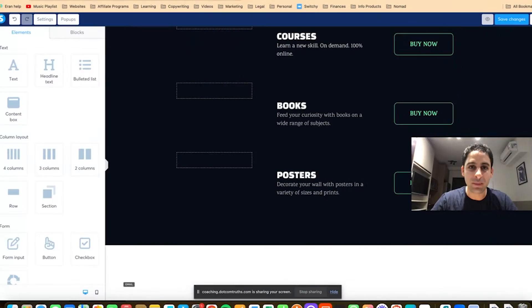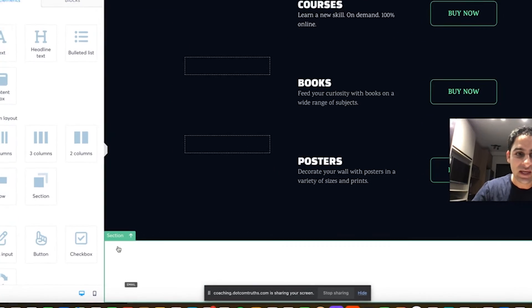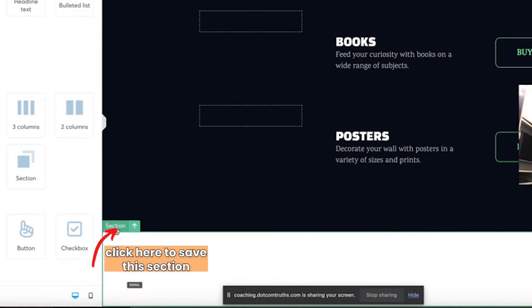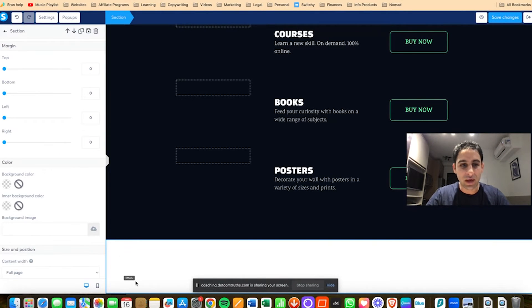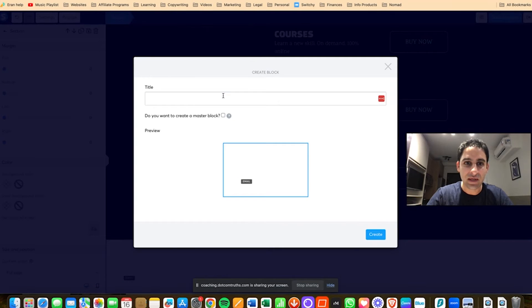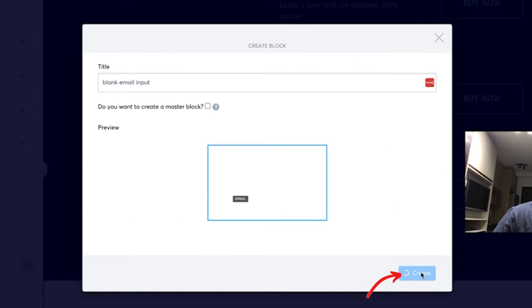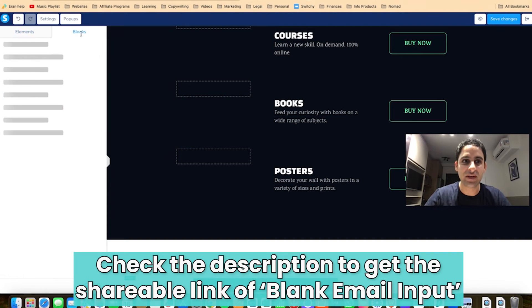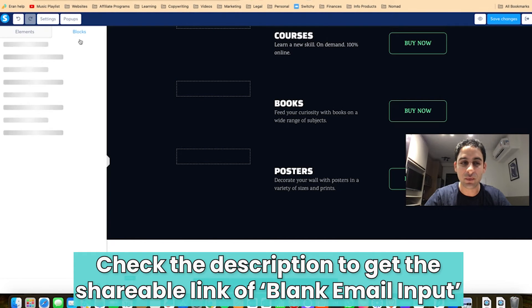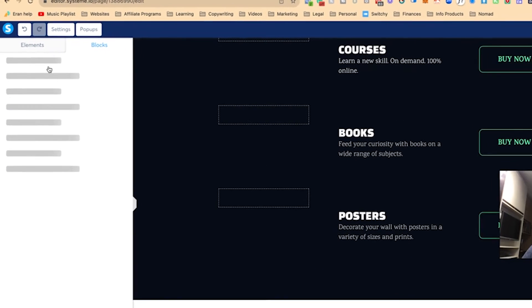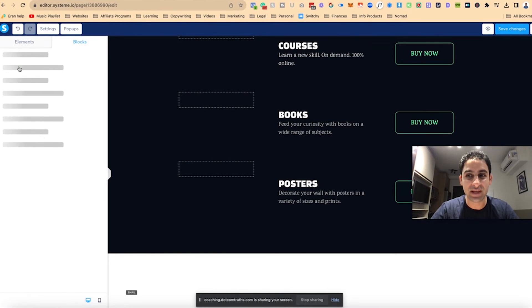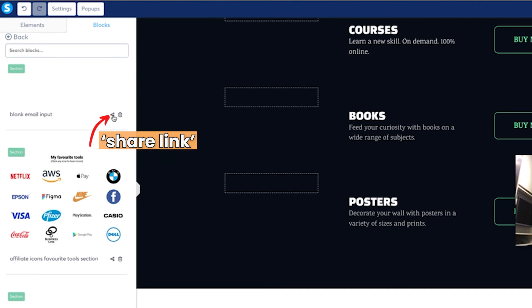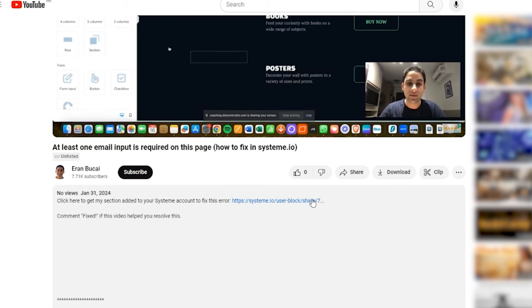Now to make your life easier, in the description of this video I'm going to give you this clickable section so you don't have to do any of the tweaking I've done. I'm going to click Save and call this 'Blank Email Input,' then click Create. I'll share this section in the description wherever you're seeing this video. You can click it into your editor and then click Save. You'll find it when you go to 'Blocks' and then under 'My Blocks' — it'll be called 'Blank Email Input.' All you have to do is click the link and it will automatically appear in My Blocks.